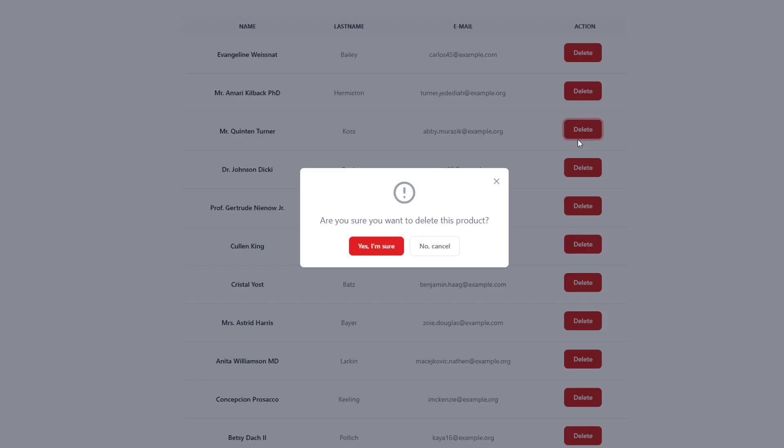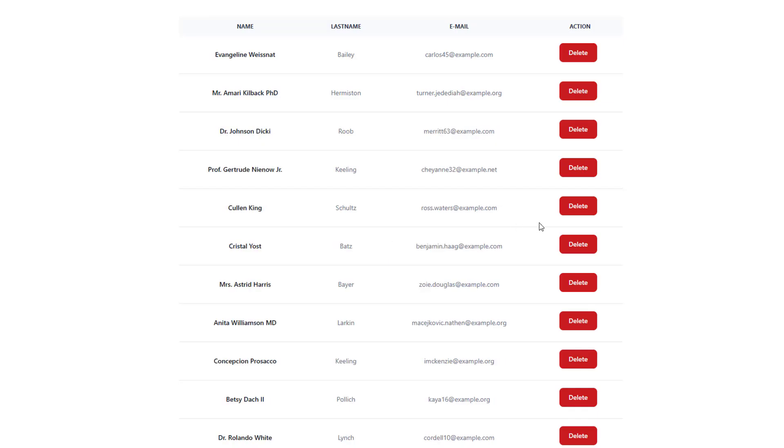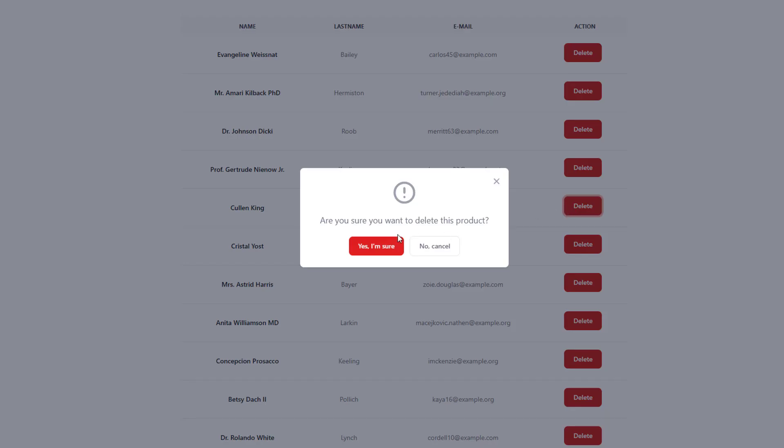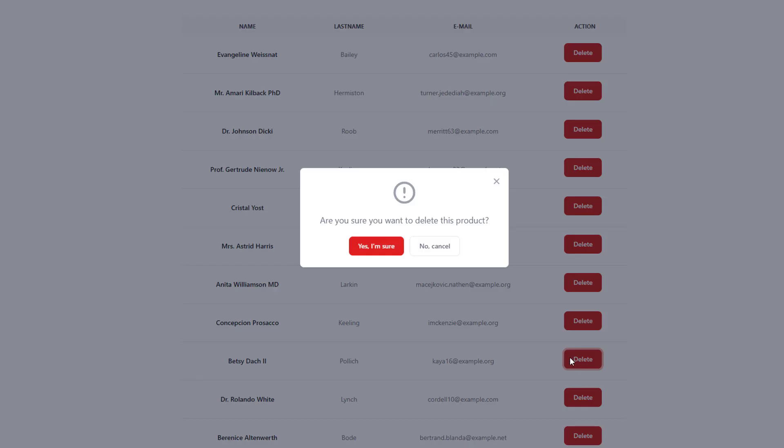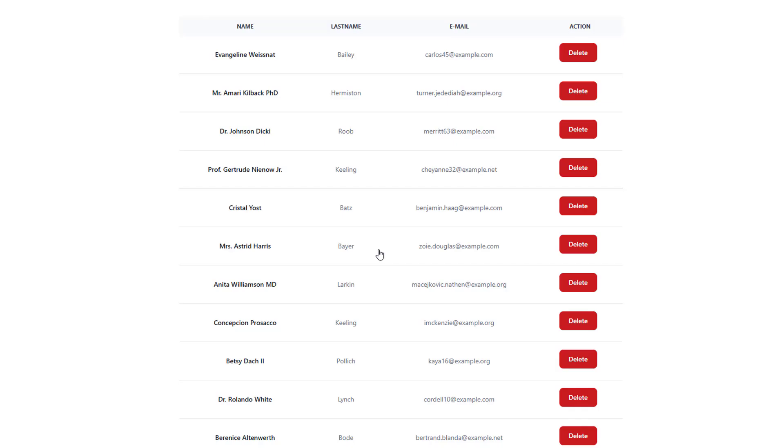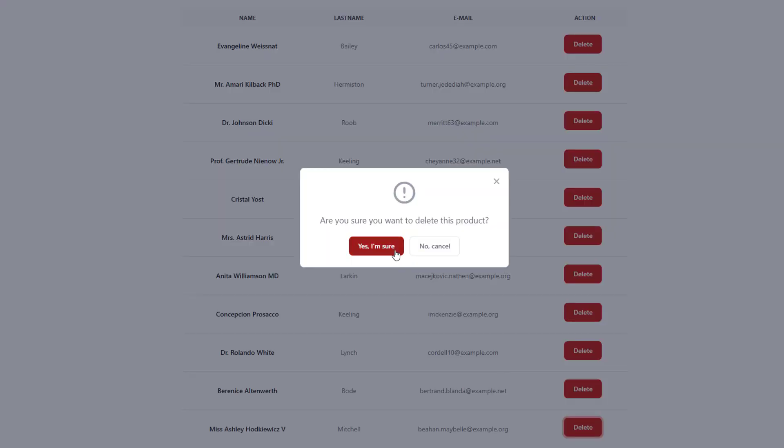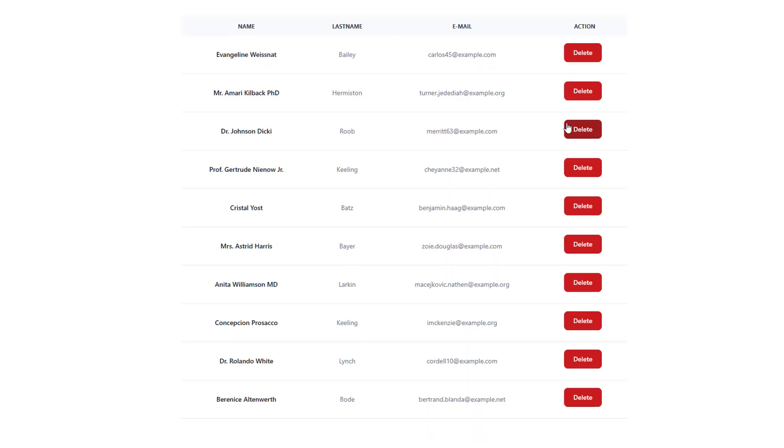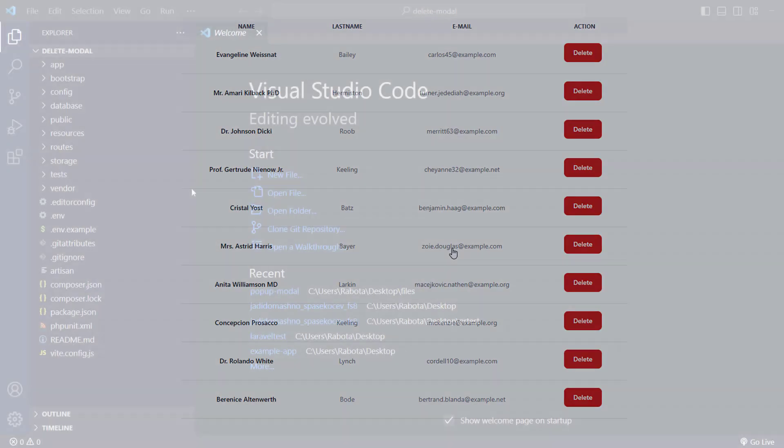Hello everyone! In this video I'm going to show you how you can delete records from your database with Laravel using a Tailwind pop-up modal. To make things simpler we're going to use Flowbyte and Livewire. So let's get started.